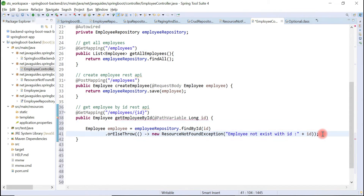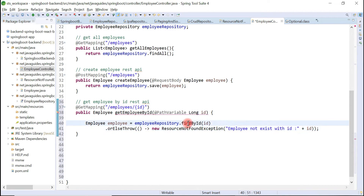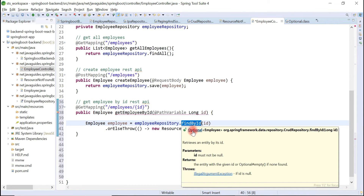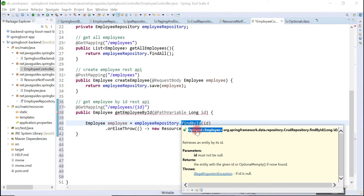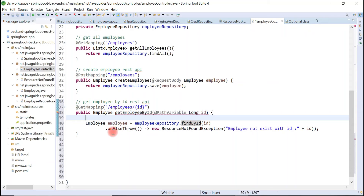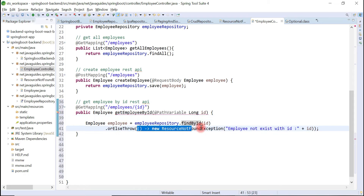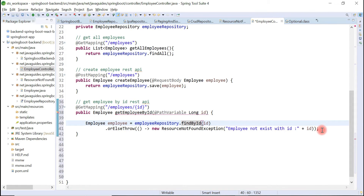So what we have done: we called the findById method, which returns an Optional object as a return type. Optional provides the orElseThrow method, so if the record does not exist in the database, we simply throw a ResourceNotFoundException.